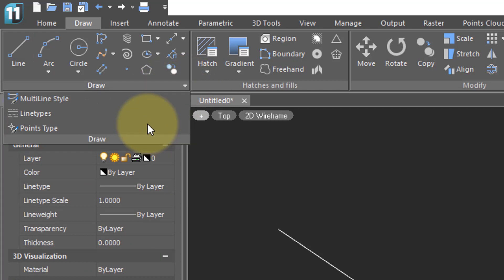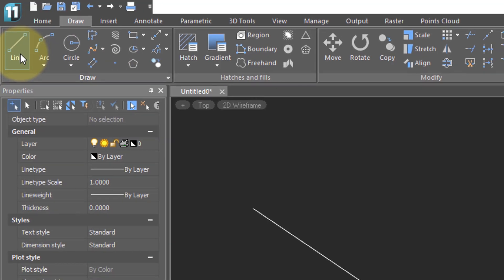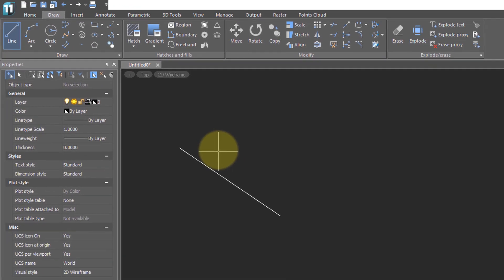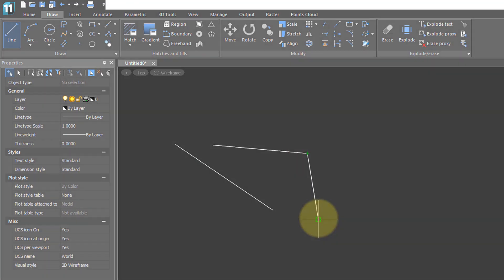Using the ribbon is just like using the toolbar. Pause your cursor over a command, and a tooltip tells you what it does. Click the button to execute the command.